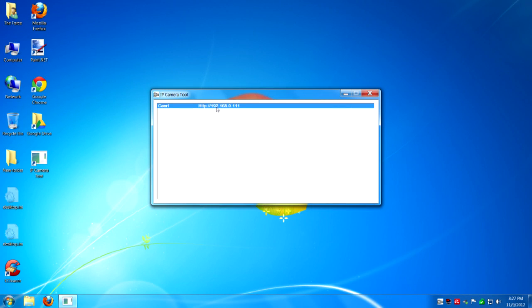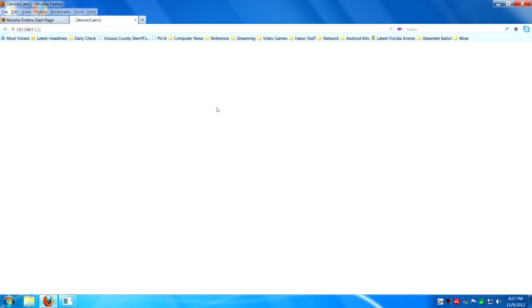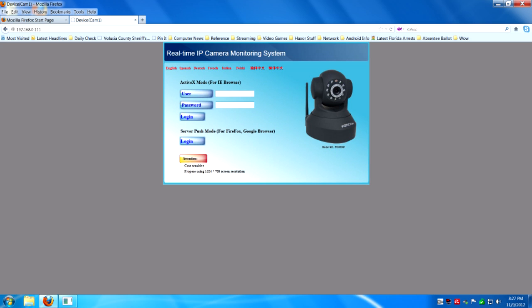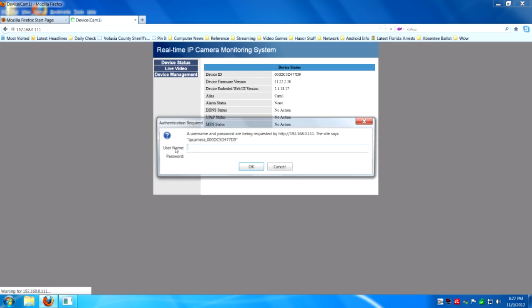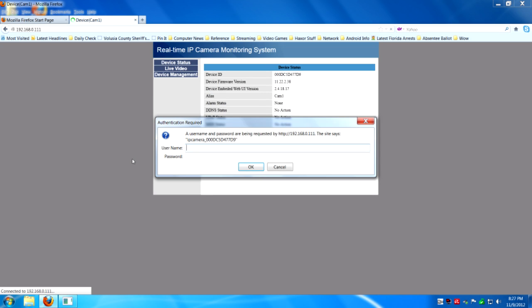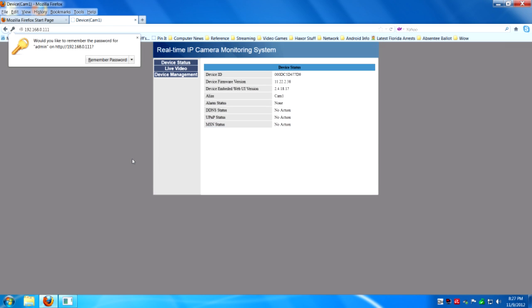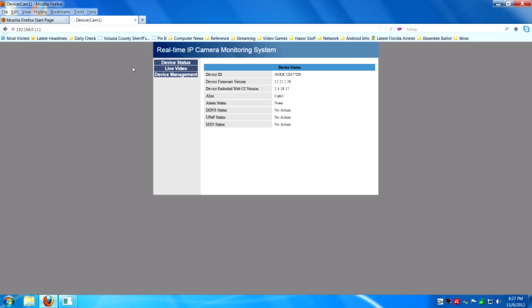Go back to your computer after you've put your camera in a suitable place. Use the IP tool again. App on your desktop. And it will pop up with a new IP address. You're going to want to log in. And then hit live video.